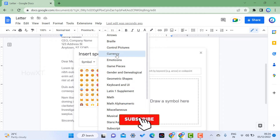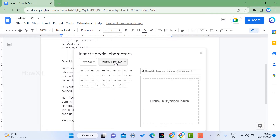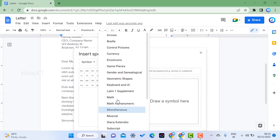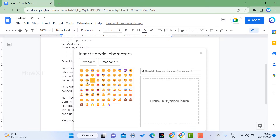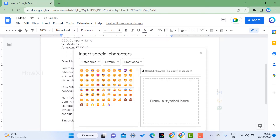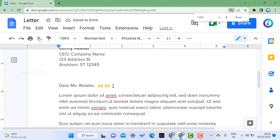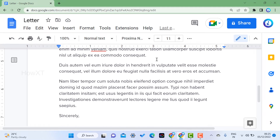Once you select Special Characters, you will see symbols, arrows, emojis, game pieces, currencies, control pictures — everything will be there. I'll choose some emojis. There are expressions, clapping, and other things. If I click on one, it will automatically be inserted into my document, as you can see here.